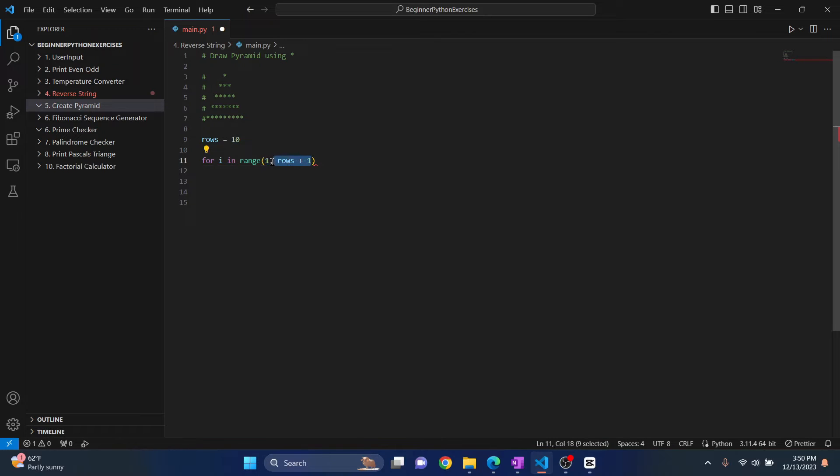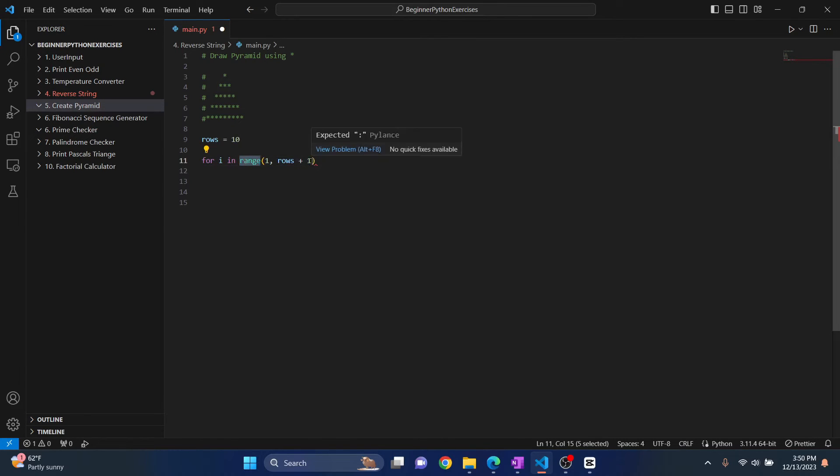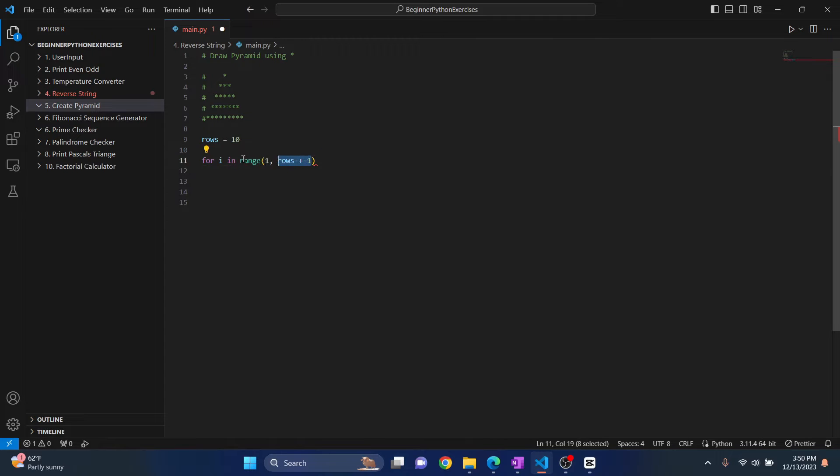So it will start from 1. It will go till 10. The rows plus 1 is 11 because rows is 10. But when we are doing range, the last that is excluded. So 11 will be excluded. So we will have i ranging from 1 to 10.